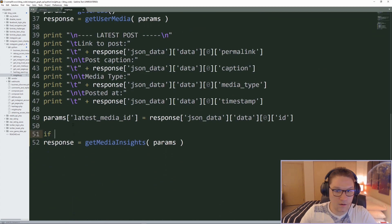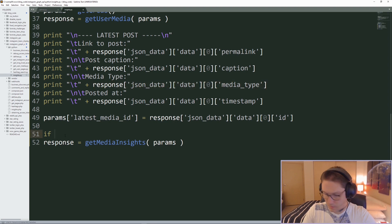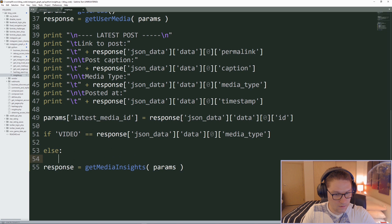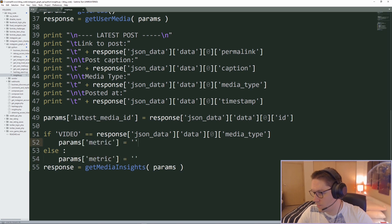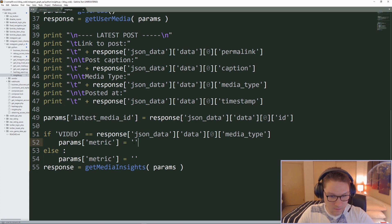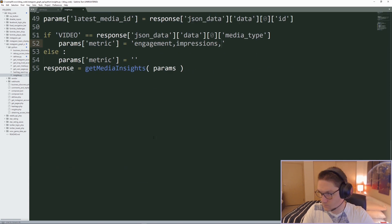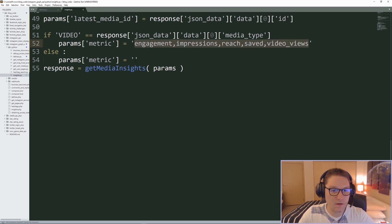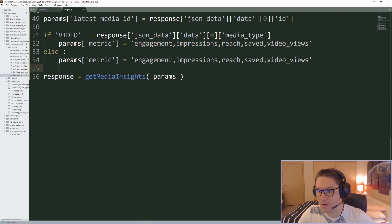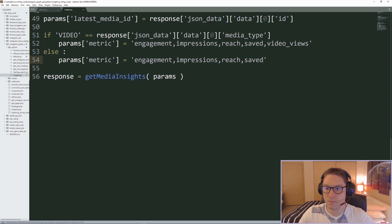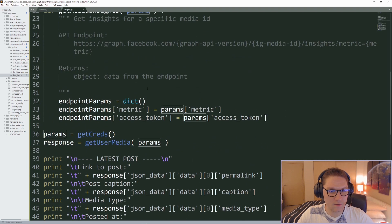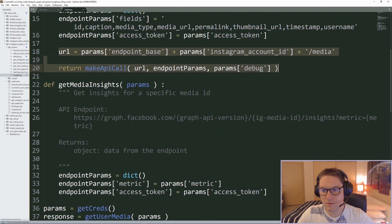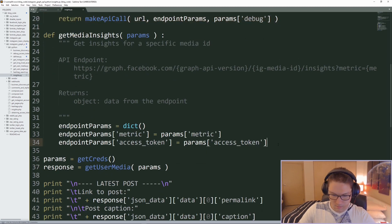The metric is different in that if the media ID is for an image or a video, the metric comma-separated string is going to be different. We're going to pass this in via our params. We're going to check on the media type. If VIDEO equals the media type, we get back engagement, impressions, reach, saved, and video_views. Otherwise for an image we remove video_views — if you try to hit the endpoint with video_views for an image, you will get an error. Our metric is set in our params dictionary, and then of course we need the access token.